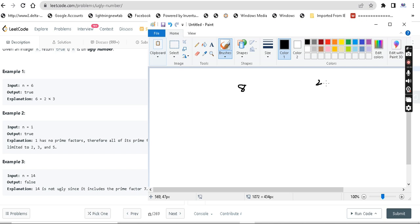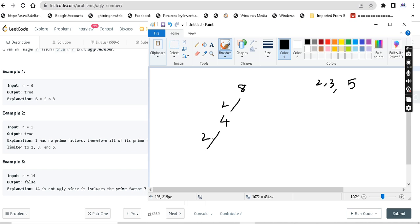Another example: n equals 8. The limited prime factors are 2, 3, and 5. We divide and check if 8 is divisible by 2. After dividing repeatedly, the final answer is 1. So 8 is also an ugly number.